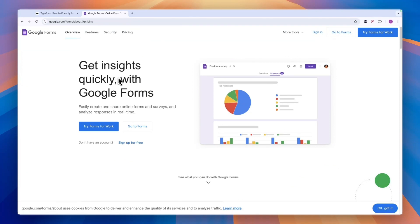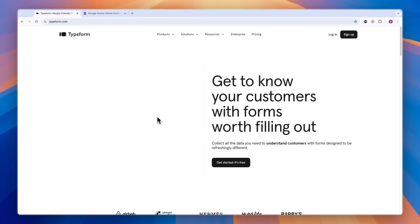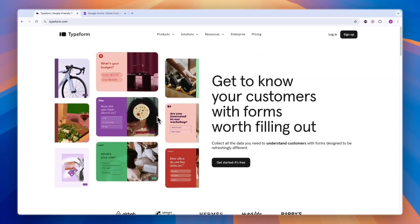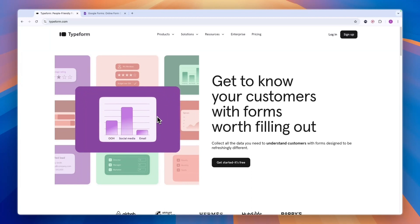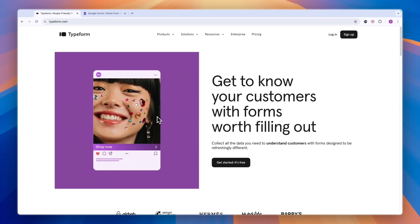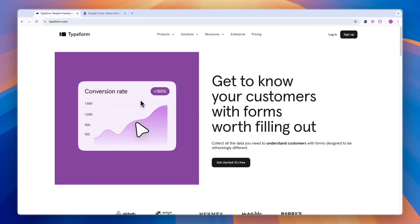If you are looking for a free option, then Google Forms is probably best, although Typeform also has a free plan available. But in that free plan, you can only collect 10 responses per month. With Google Forms, it's unlimited even in the completely free version.